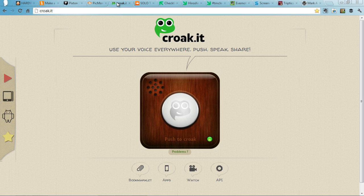Croak.it is really good for recording 30 second chunks of audio. Hit the frog, and then save the URL, pass it on to your students, and they can get that audio.